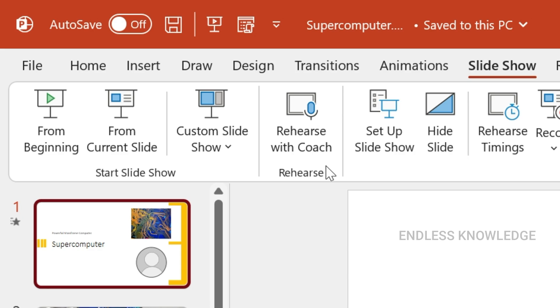In this option, usage is very simple. We will talk about a presentation and how to use it.